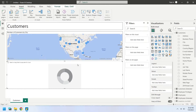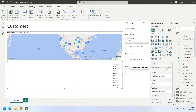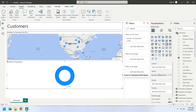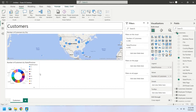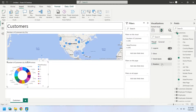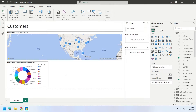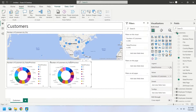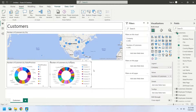Insert a donut chart from the visualizations. Select a column as Count to display the number of customers, and place this field in the Values area. Select the State or Province field from the list of fields and place it in the Legend area. Turn on the visual border for the donut chart. Create another copy of the donut chart and place it next to the existing one. Replace the State or Province field with the Company field to display number of customers by company.